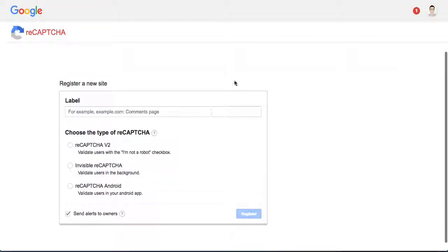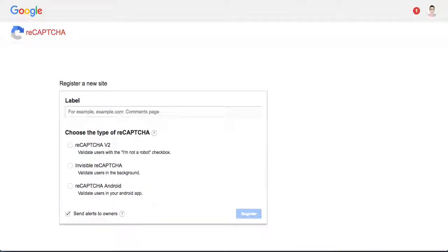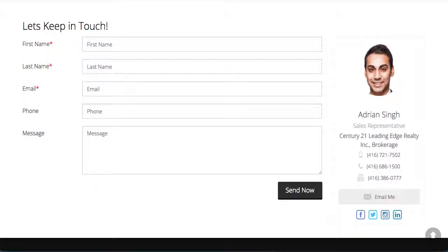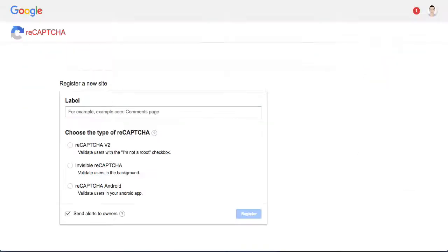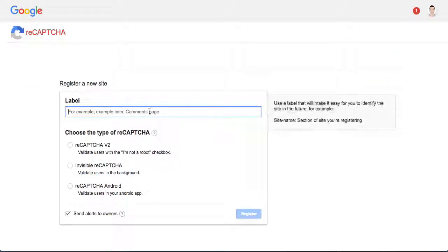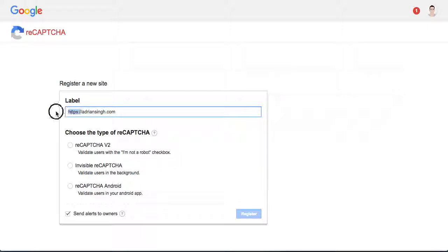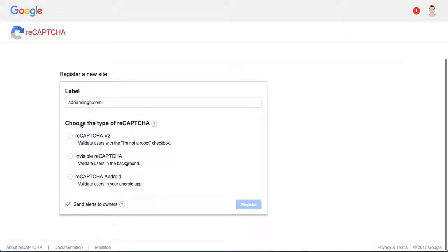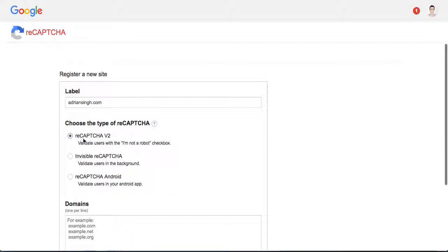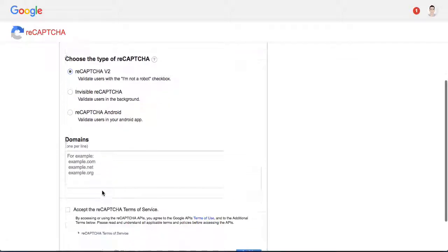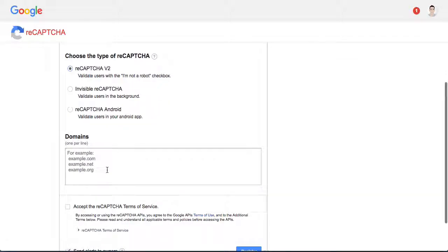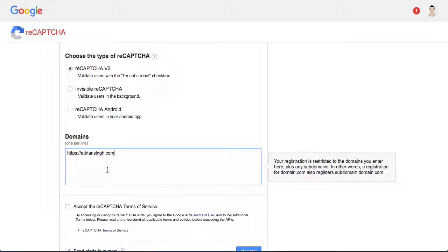Just to give you an example of how this works, what I would do is first enter the domain name. So in this example I am using adriansingh.com, and you don't need the www, so you can just leave it like that. Then you can choose the type. I recommend the first one, reCAPTCHA v2.